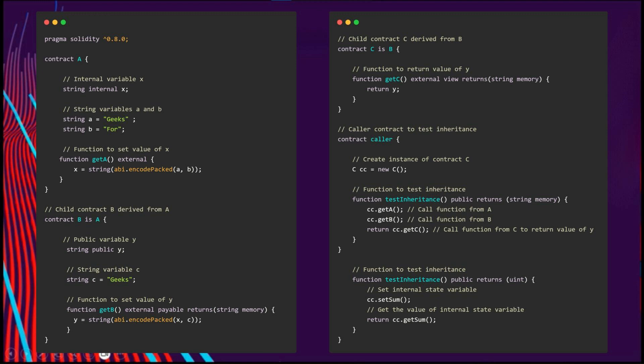We also have a child contract C, derived by B. And as you can see, we can make an instance of C and call get A on C, and get B on C, and we can also call get C. This is an example of multi-level inheritance.